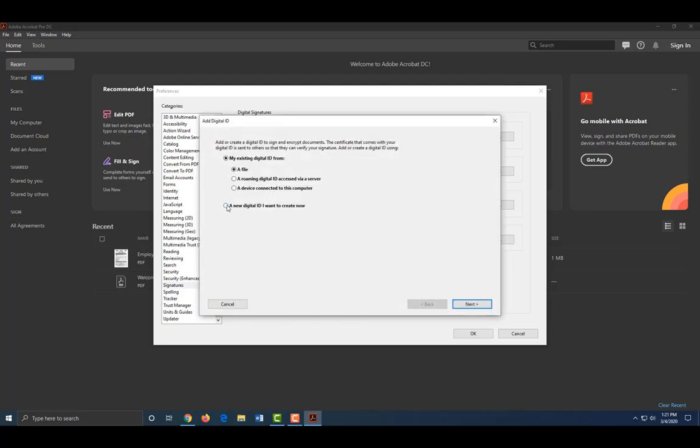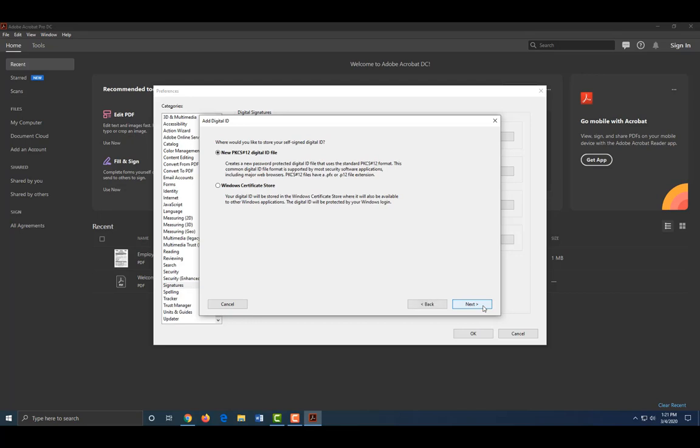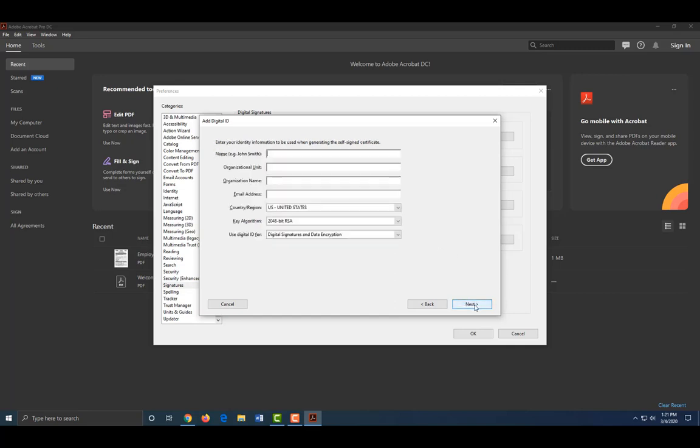Choose New PKCS number 12 digital ID file. Click Next.